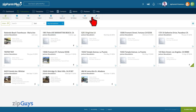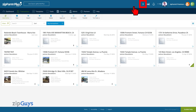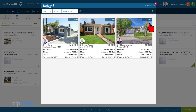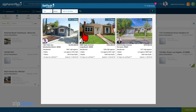Inside your ZipForm Plus Broker account, start by clicking the ListFlash lightning bolt in the upper right corner. We can see three ListFlash listings currently published.